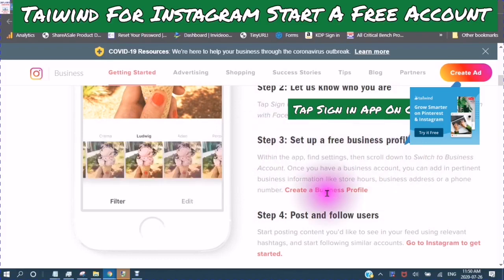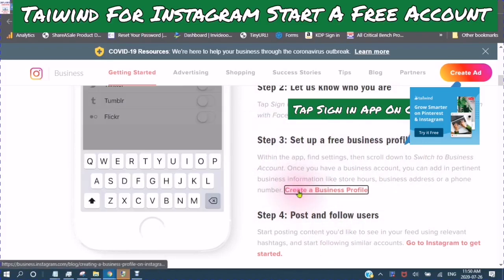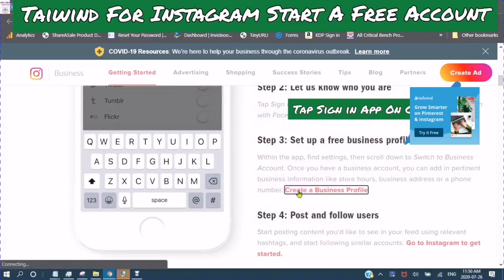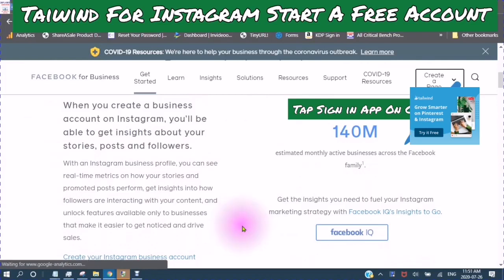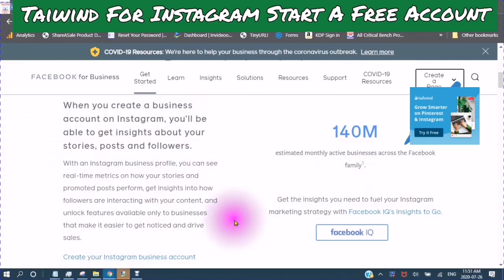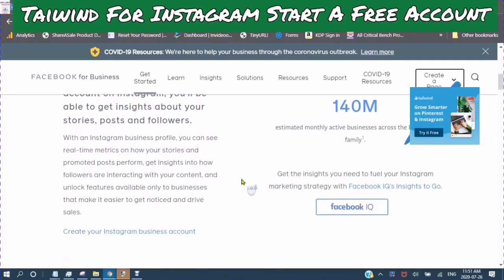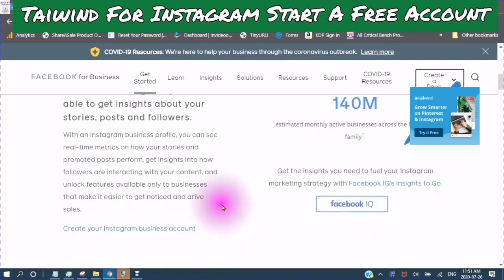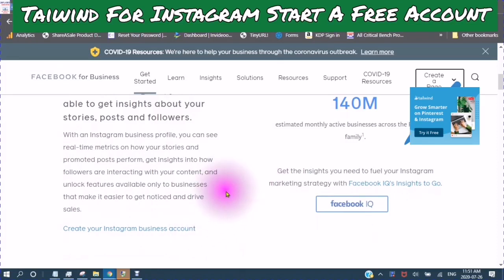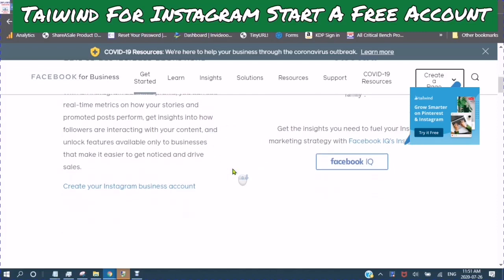Set up a free business profile. When you create a business account on Instagram, you'll be able to get insights about your stories, posts, and followers. With an Instagram business profile, you can see real-time metrics on how your stories and promoted posts perform, get insights on how followers are interacting with your content, and unlock features available only to businesses that make it easier to get noticed and drive sales.